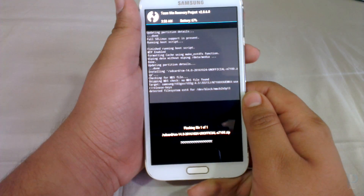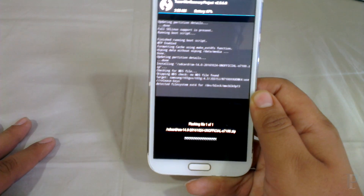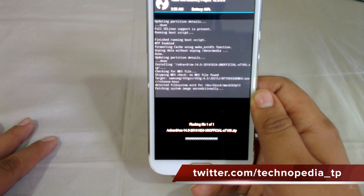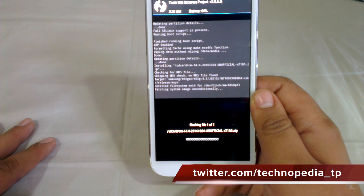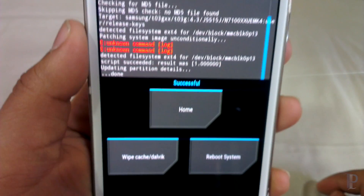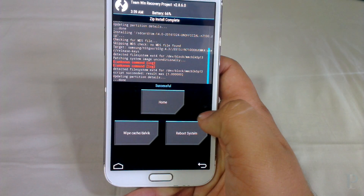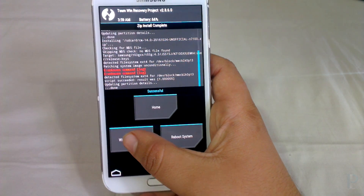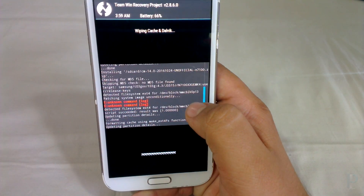This ROM is still in beta phase so we will be having some bugs. While installing, you would get two errors which will say 'unknown command' but don't worry about that. After the installation is complete, just wipe your cache once.